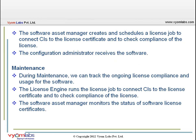The license engine then runs the license job to connect CIs to the license certificate and check compliance. The software asset manager can check history from the managed license job console, monitors the status of software license certificates, and to prepare for an audit, runs a license job immediately to check compliance and print a report.